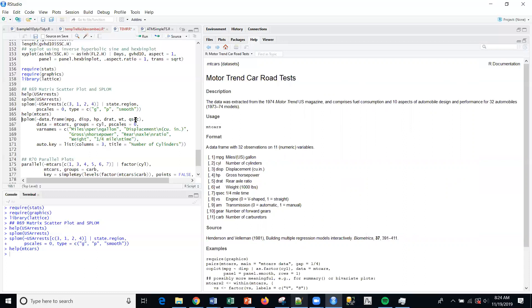I'm going to use miles per gallon, displacement, horsepower, the rear axle ratio, weight, and the quarter mile time in seconds. I'm going to fit and classify this data as part of the SPLOM function. I'm going to create groups by cylinder - I think it's four, six, and eight.